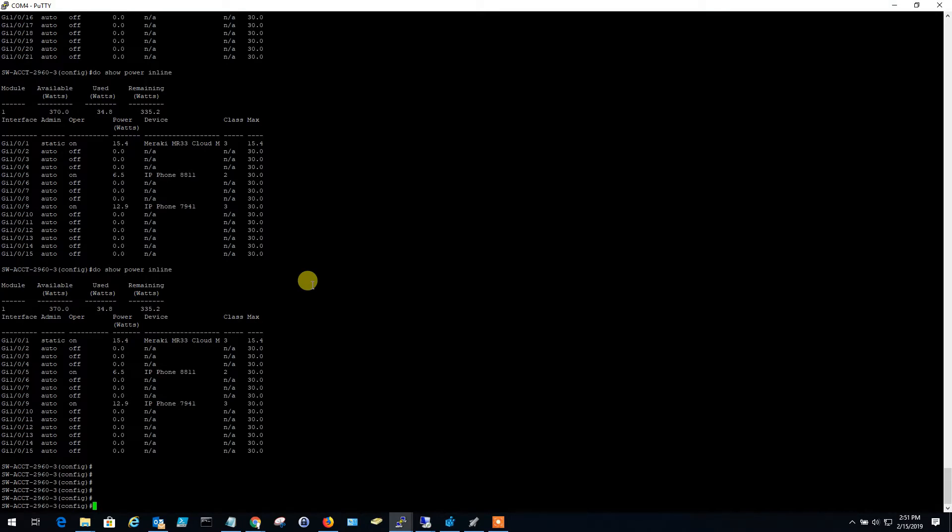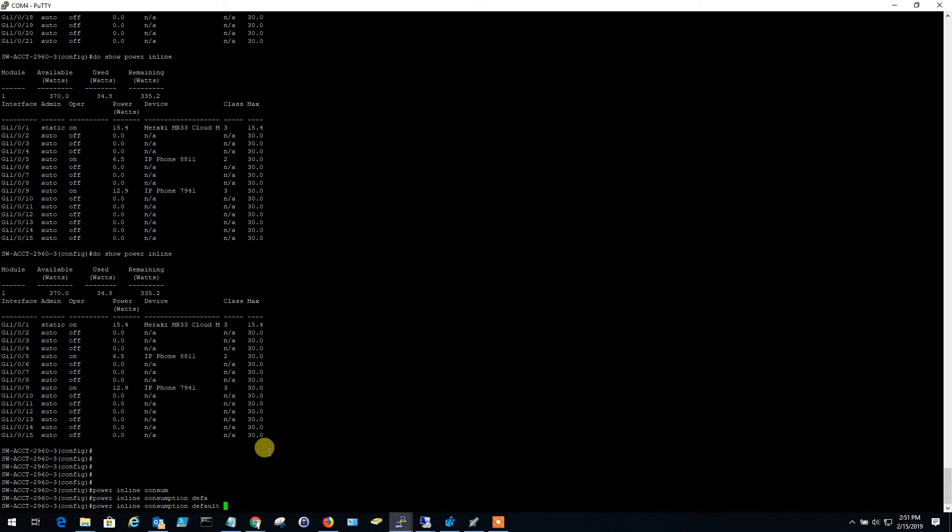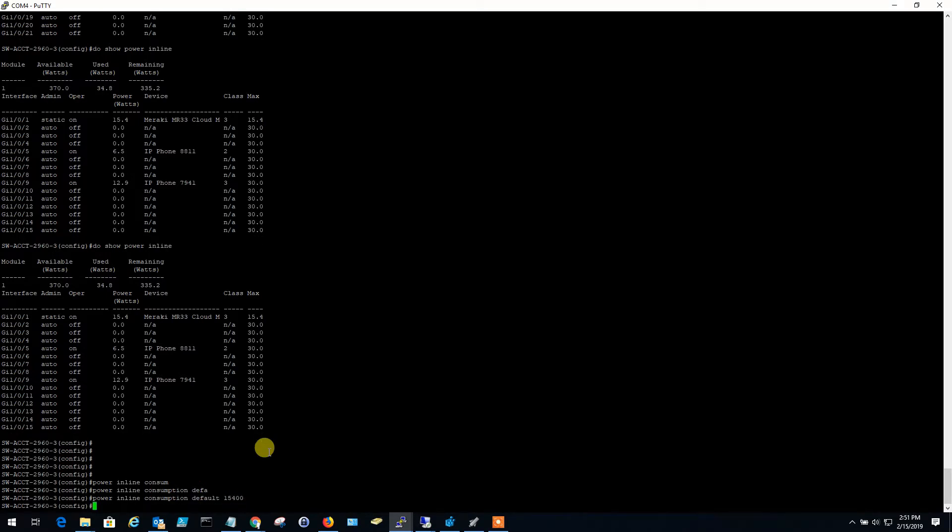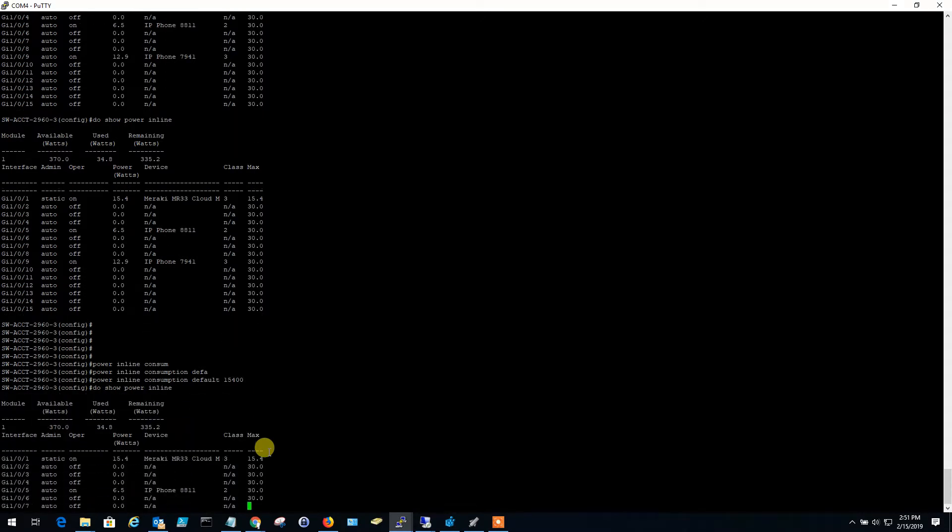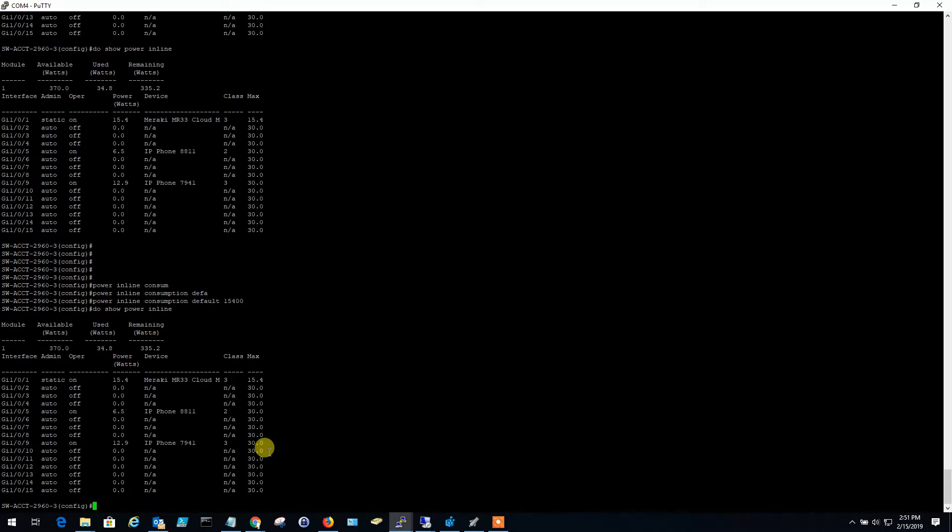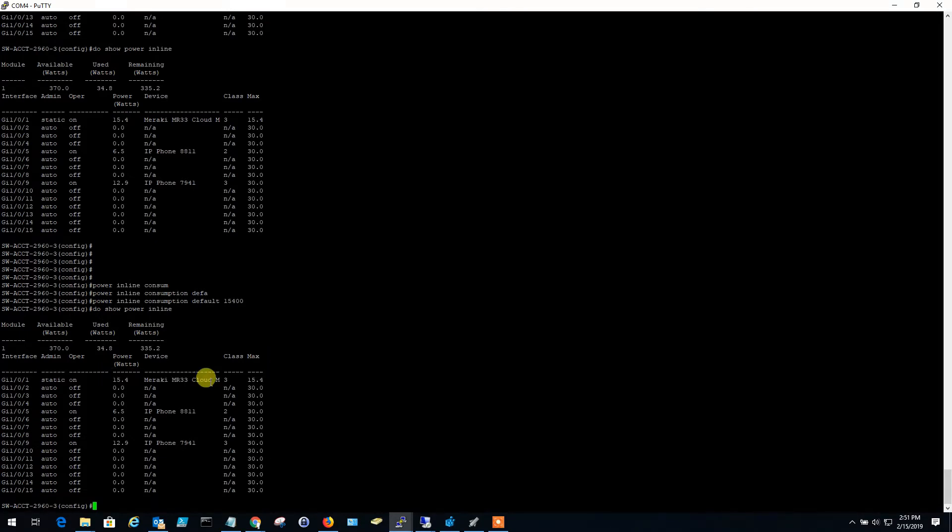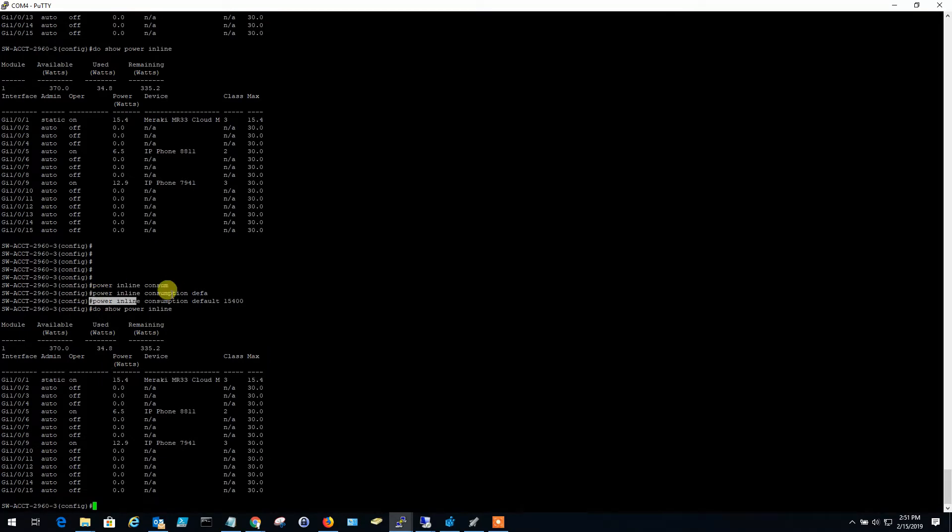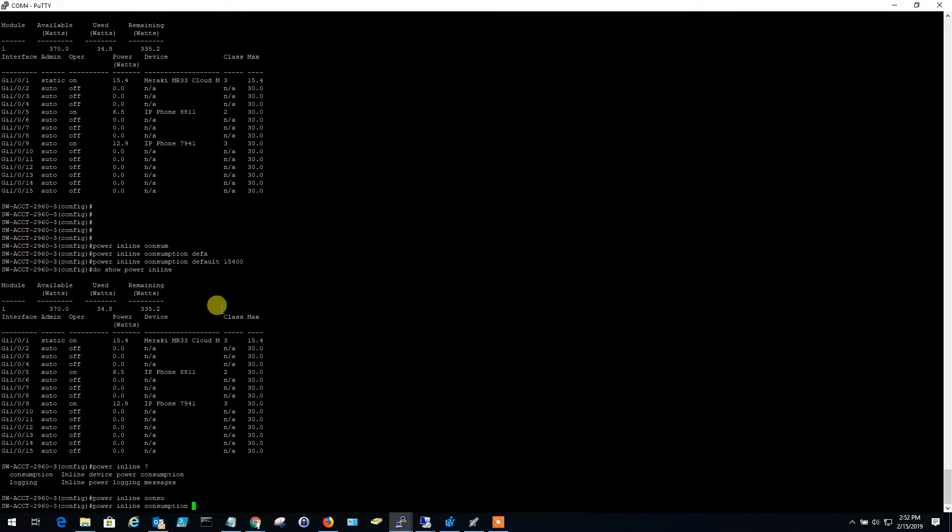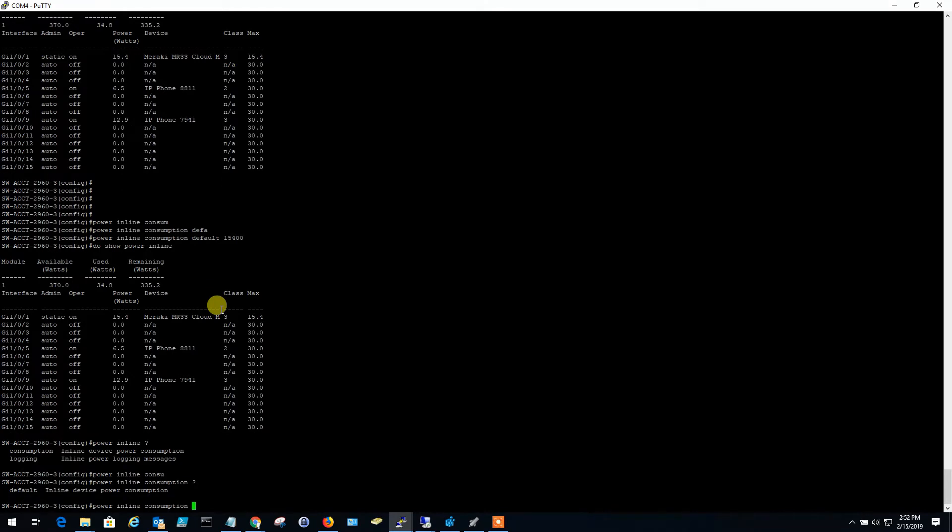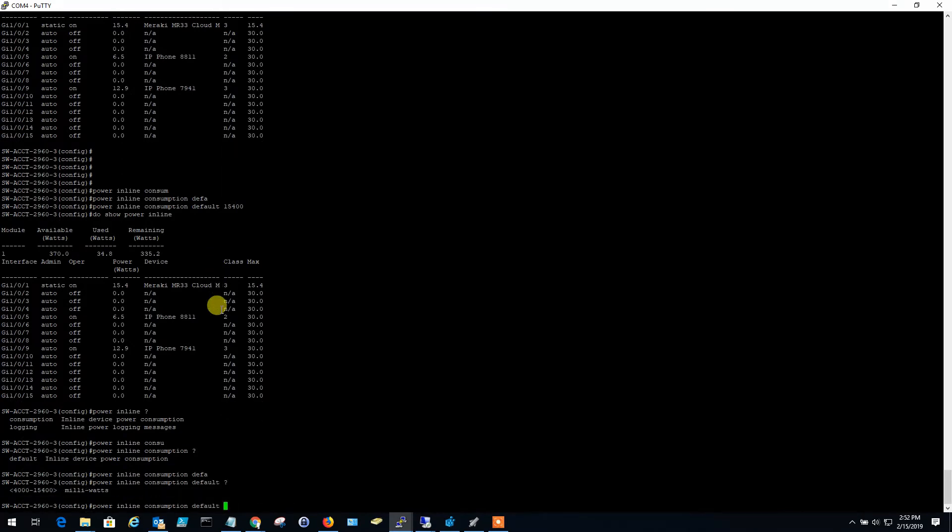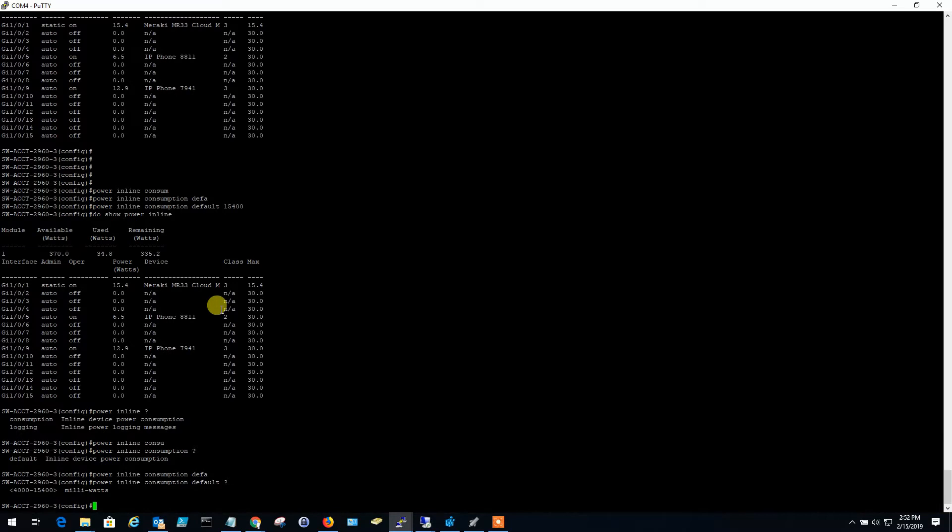And those are all cameras that had that issue. So anyway, it's a good idea. Set for that scenario, set the power inline consumption default to 15,400. That way you don't have, you don't run into these problems. You know, go here, power inline consumption default, 15,400. There. So now we show power inline. And we're still 15.4 up here, but in general, now you're going to say all of these devices are 15,400. So that should remediate that issue, so I have ran into problems with PoE over that, so that's just a general best practice to set that command on Cisco switches.